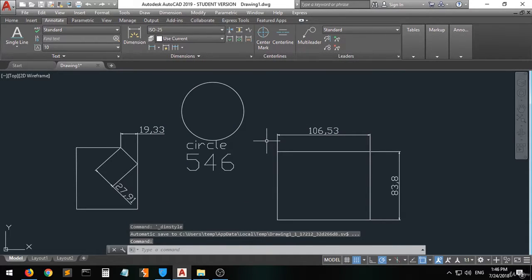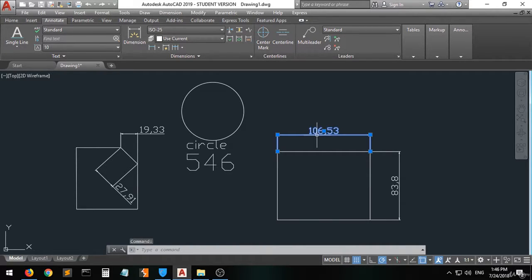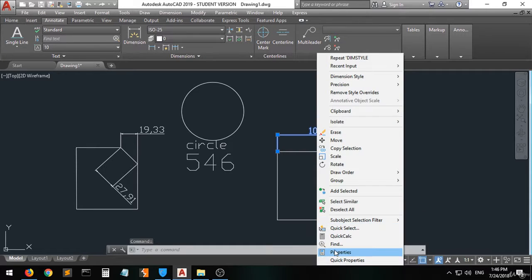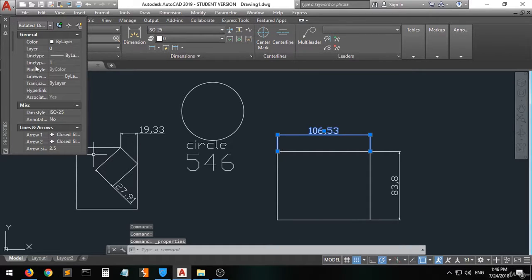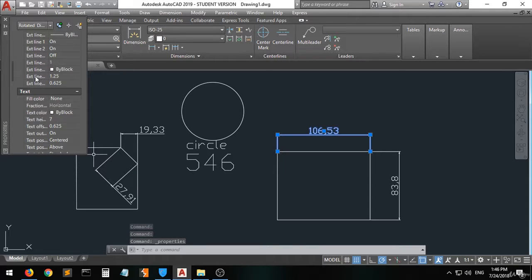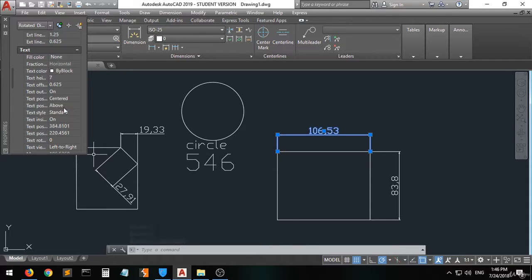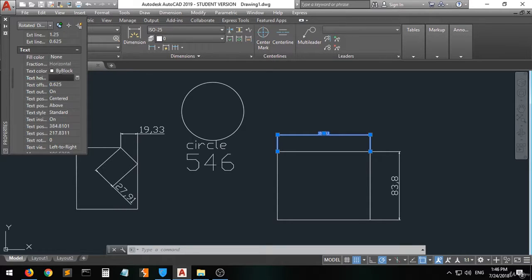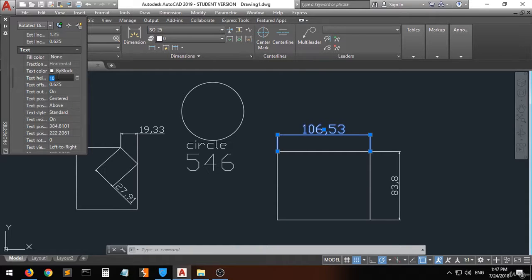If you want to change just one dimension object's properties, you can activate that dimension line, right-click, go to Properties, and then scroll down to the text size. You can set it to 2.5 and press Enter — you can see it has become smaller. You can also change it to 10, for example, making it larger than usual.